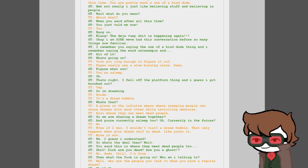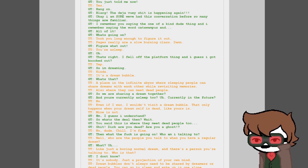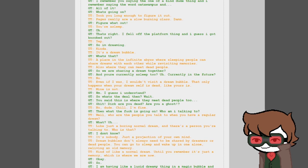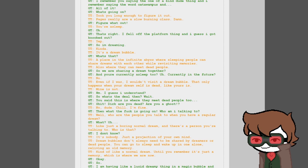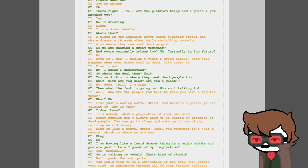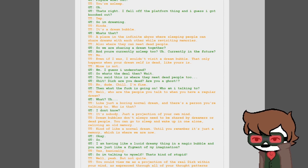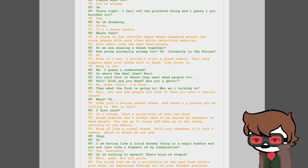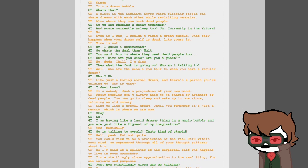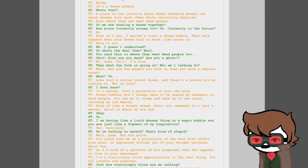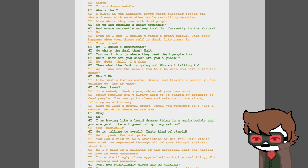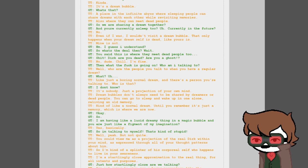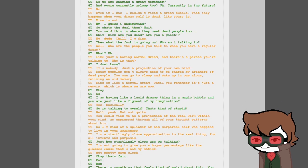Yes, hang on. That deja vu shit is happening again. I'm sure we've had this conversation before. So many things are familiar. I remember you saying the one-of-a-kind dude thing and the word catawampus. What's going on? Took you long enough to figure it out. Pages really are a slow burning class. Figure what out? Your sleep. That's right, I fell off the platform thing and I guess I got knocked out. Yep, so I'm dreaming. Kinda, it's a dream bubble.